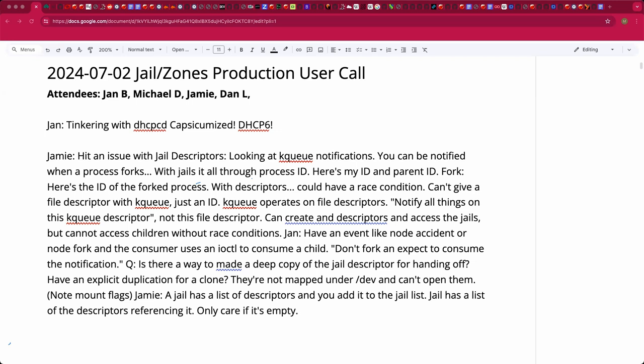Jails already have a reference count. The problem is that the owning/non-owning distinction is a property of the descriptor, not the jail. The observing descriptors would not hold open a reference count, but the owning descriptors would. And it sounds like you want the ability to break that so the jail can be destroyed and the file descriptor then goes into a faulted state, similar to a revoked file descriptor.